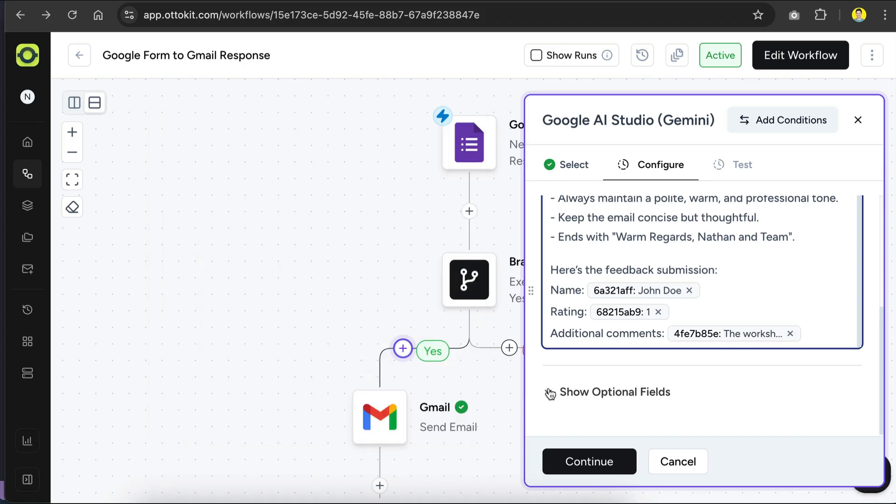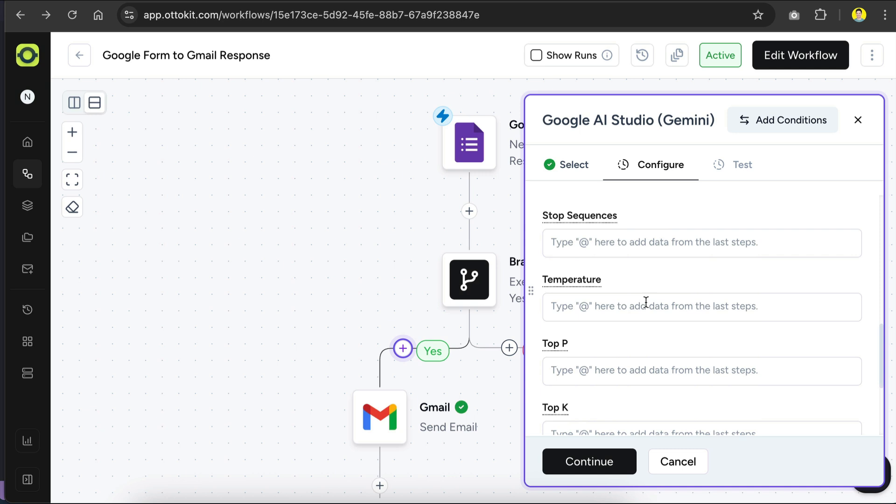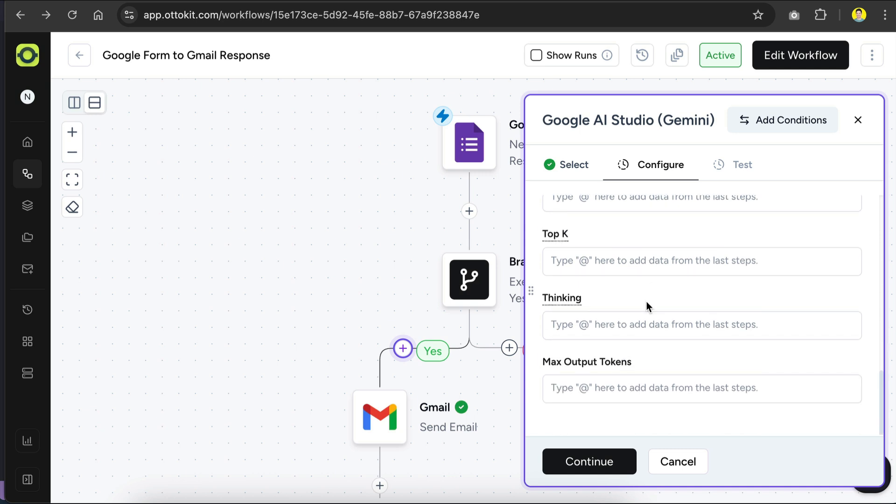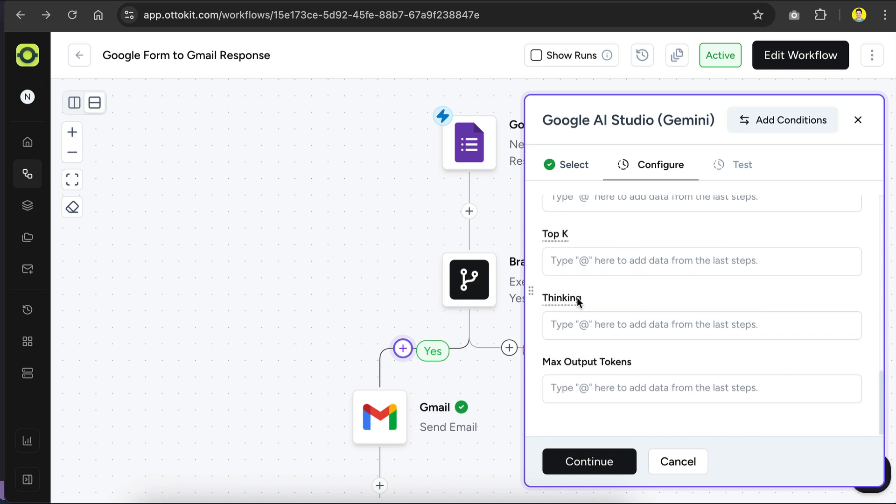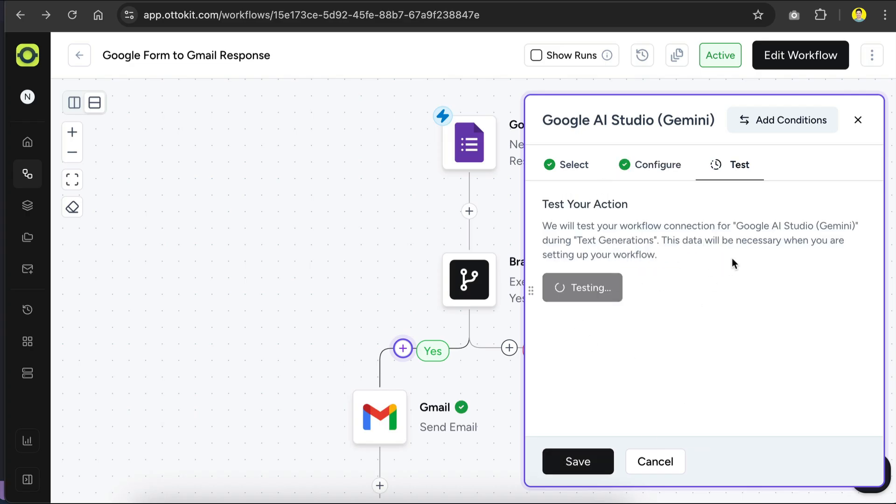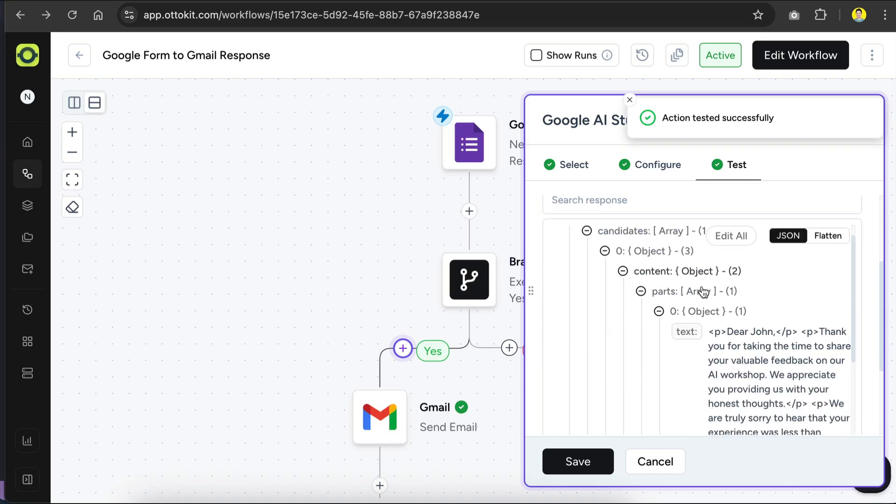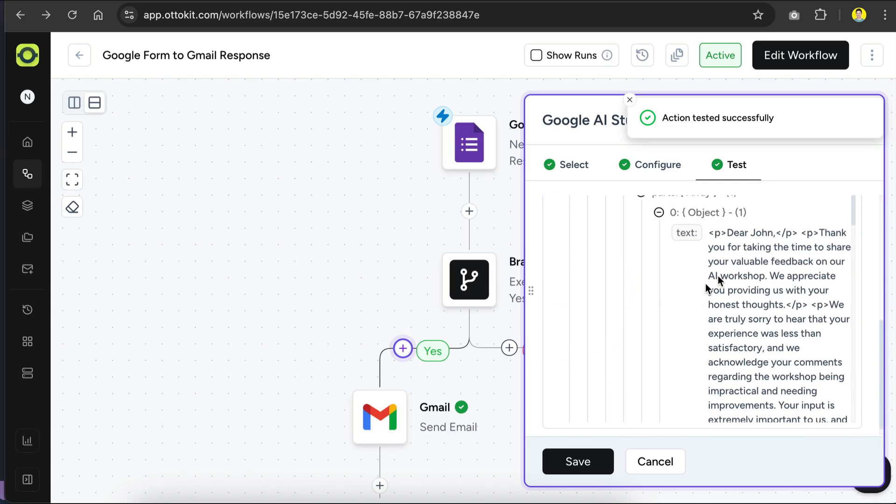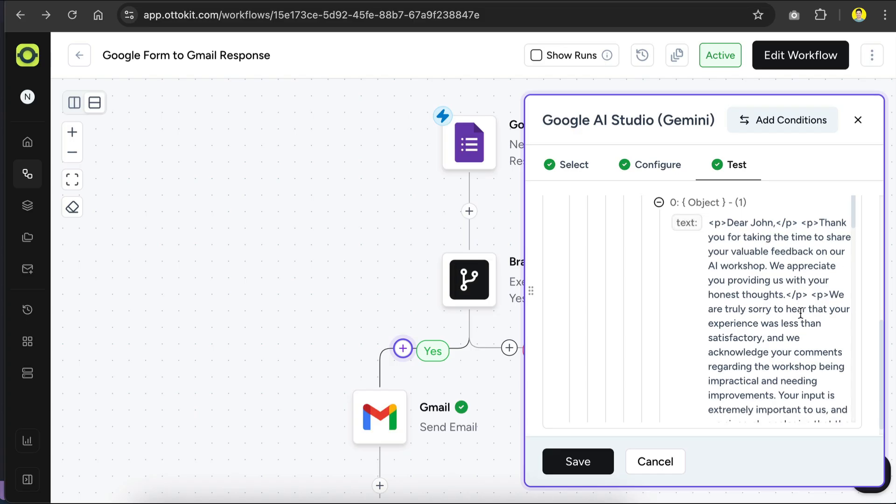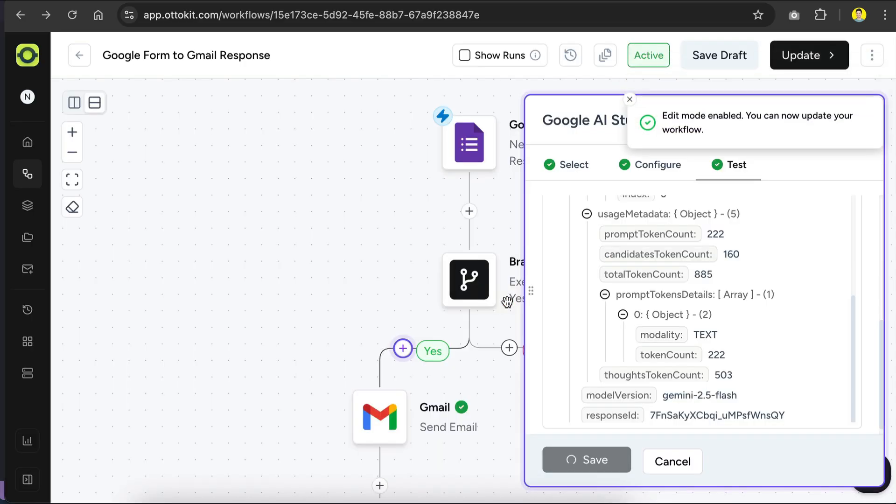There are optional fields for this configuration, such as system prompt and temperature, but we don't need those for now. So just click continue, and on this next screen, we can test the step, so let's click test action here. Okay, the test is successful, and we can see the response generated by Gemini over here. We need to add this response to Gmail next, so click save here, and now AutoKit will confirm if you want to edit the workflow since it has been published, so just click confirm here.